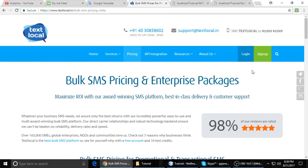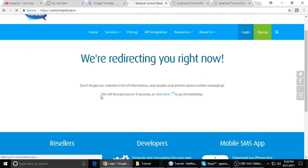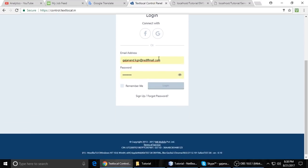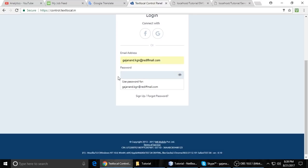First you need to create your account on TextCall. And after that you have to log in to your account. Just type your email and password here and log in.